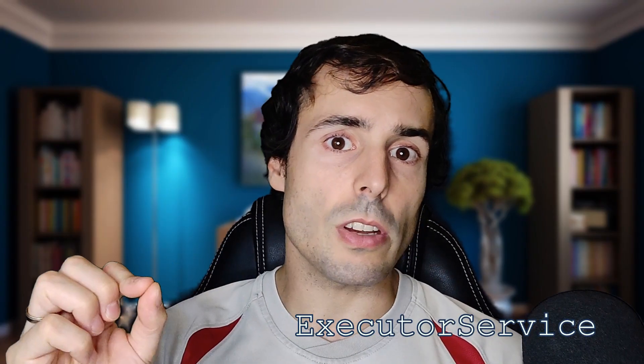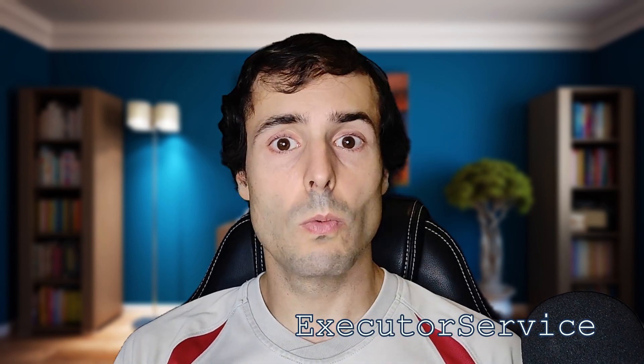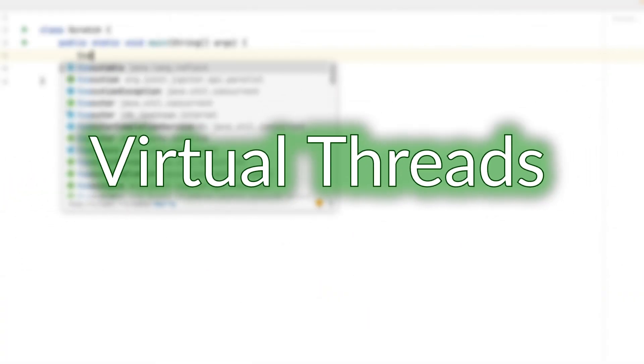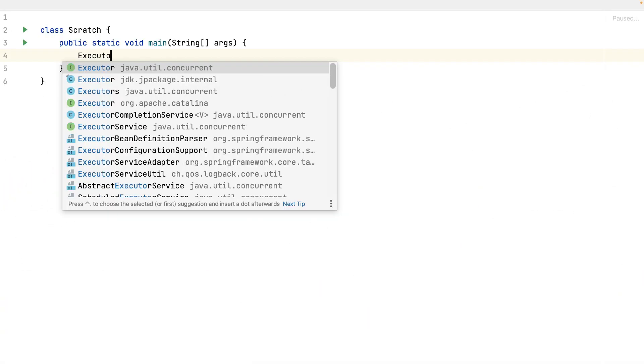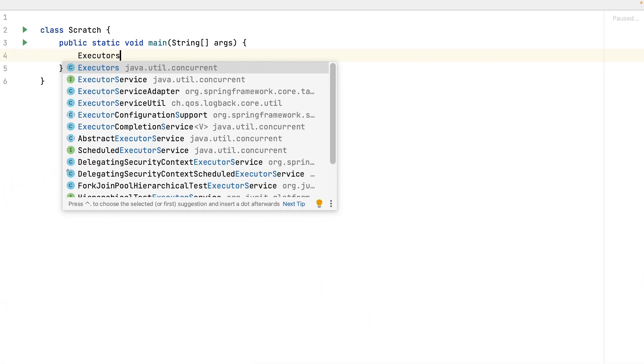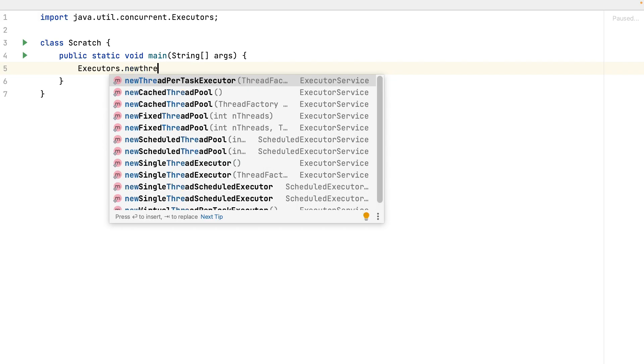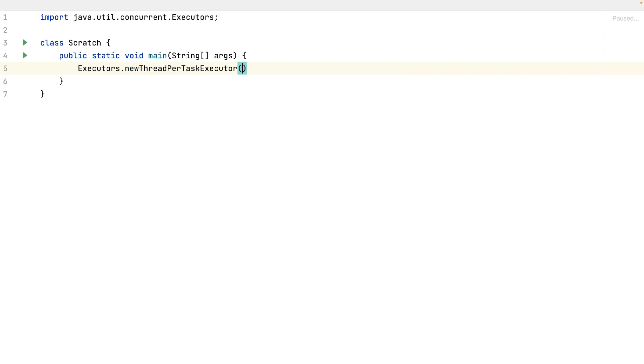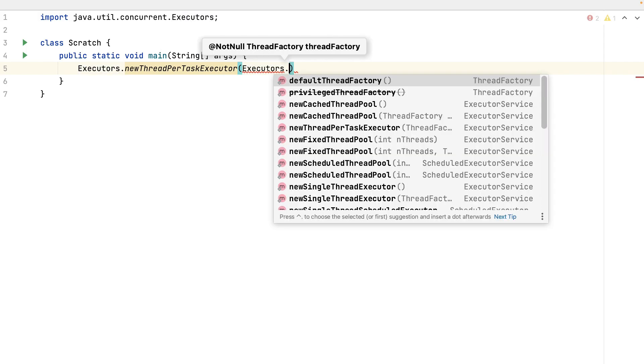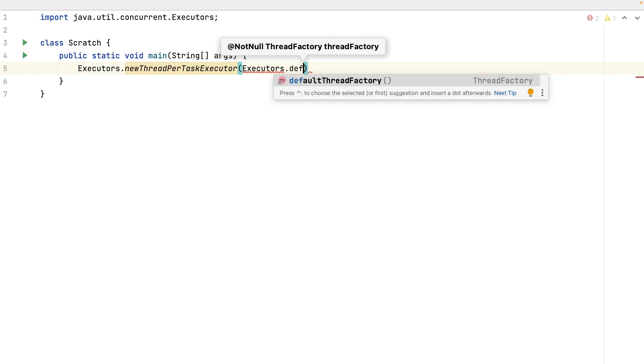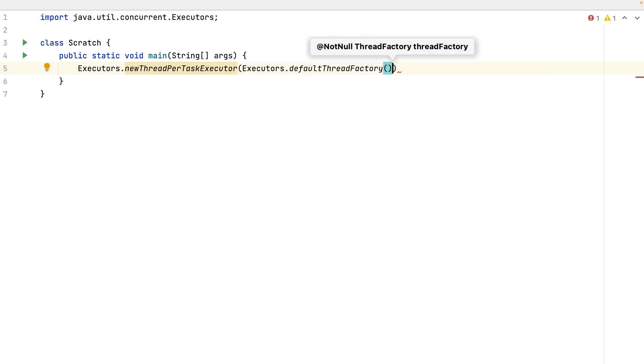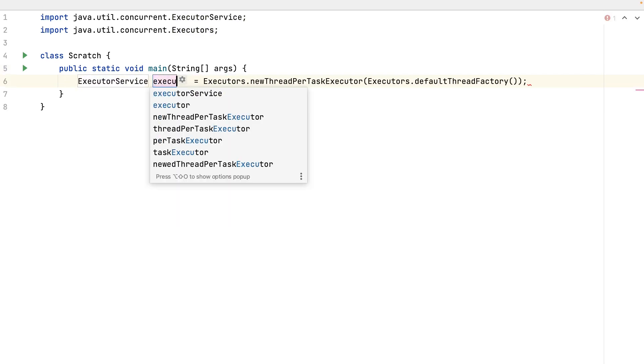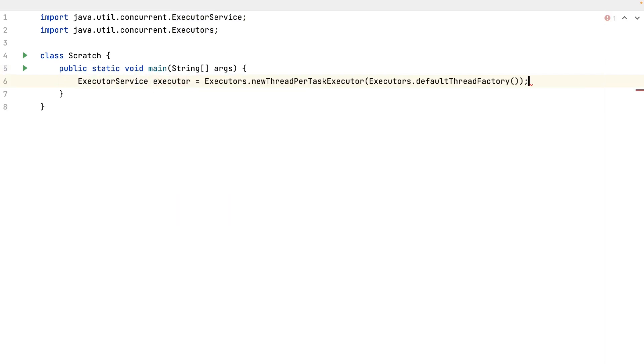Long time ago was created the executor service to manage the threads. With the executor service, I can append tasks to run in a thread. Executors, new thread for task executor. Executors, default thread factory. All this in the executor instance.